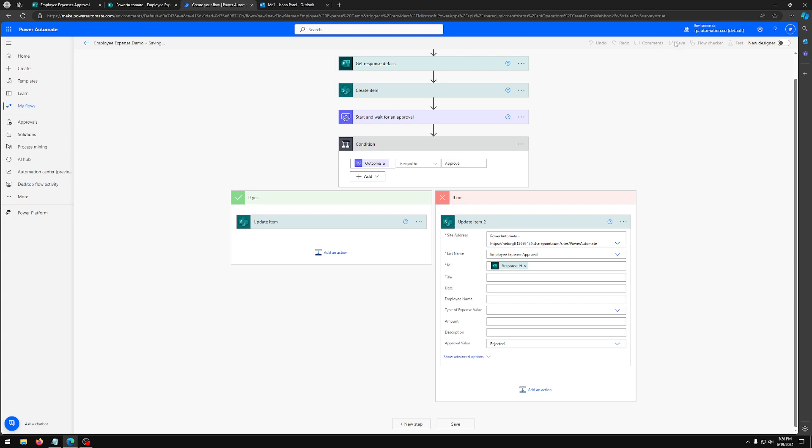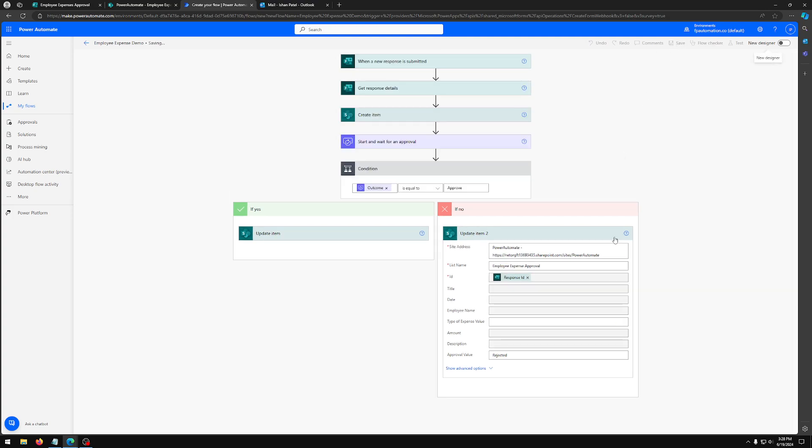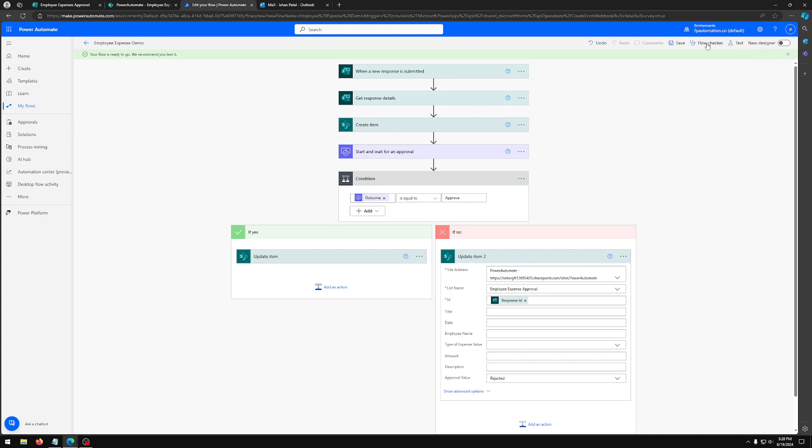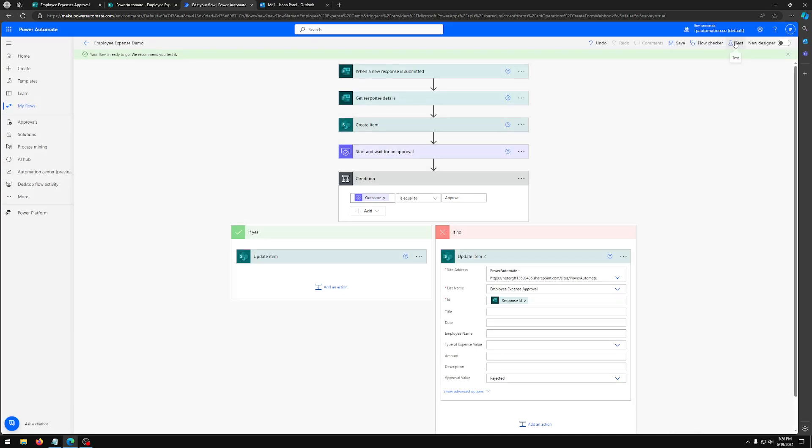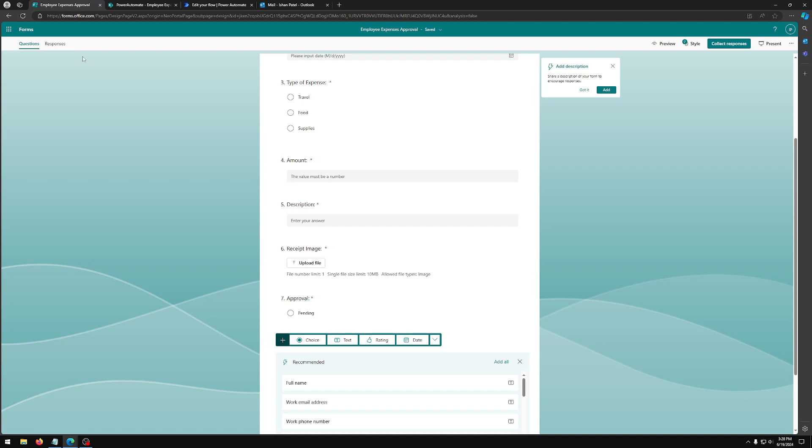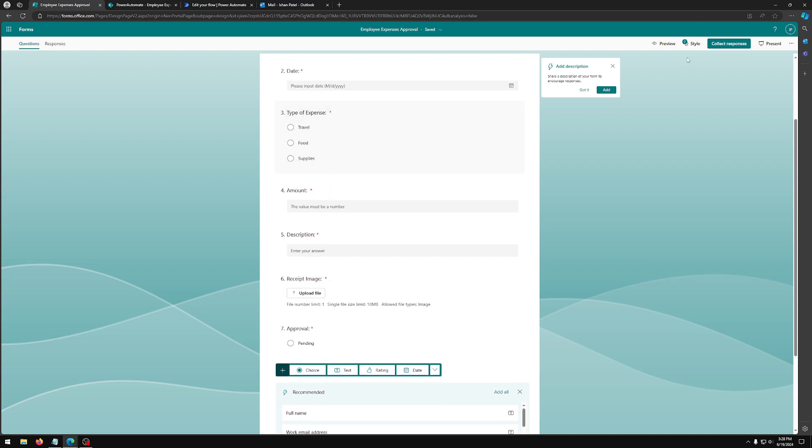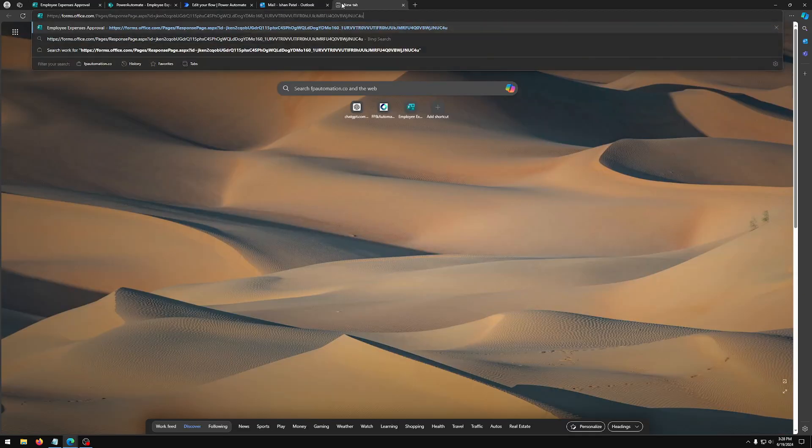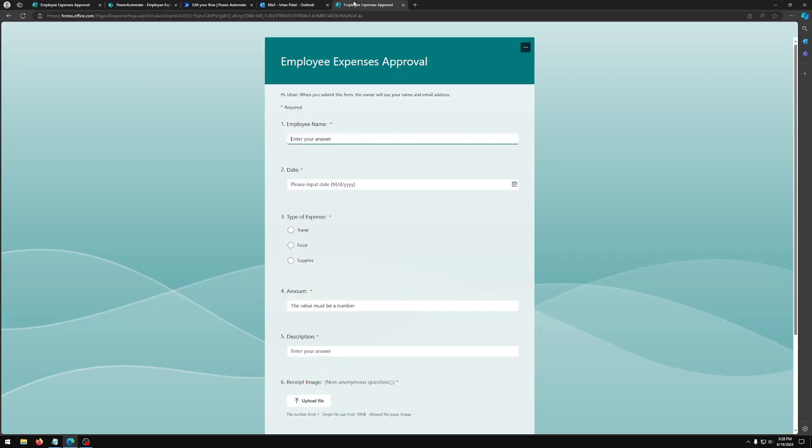Now we're going to save this and check for errors. No errors. So we want to test this. So click test, manually test. And now what we have to do is click collect responses. You're going to fill out this form.